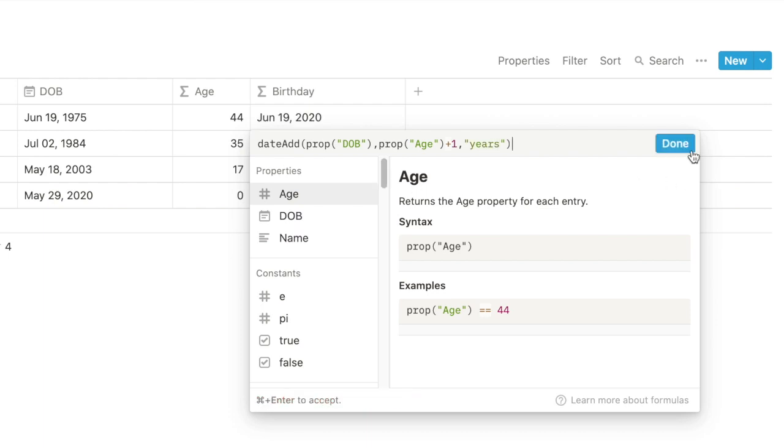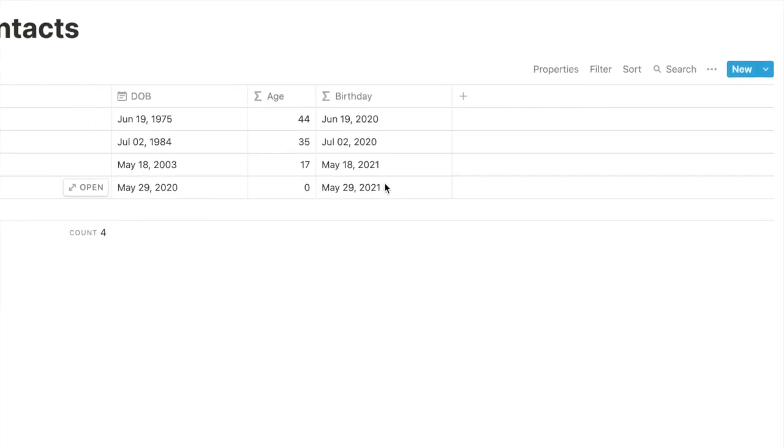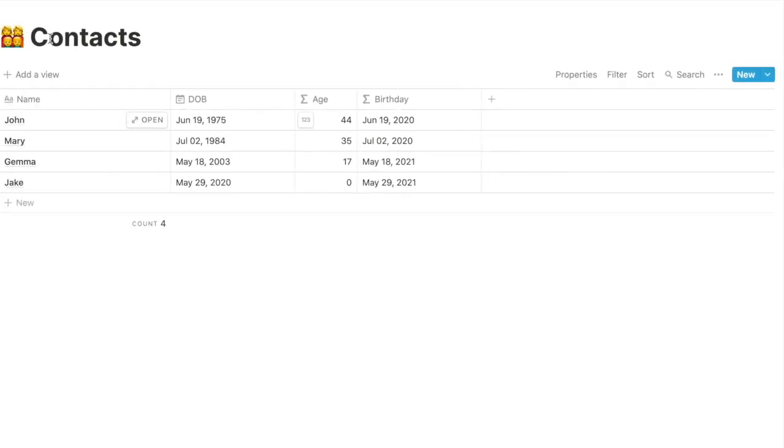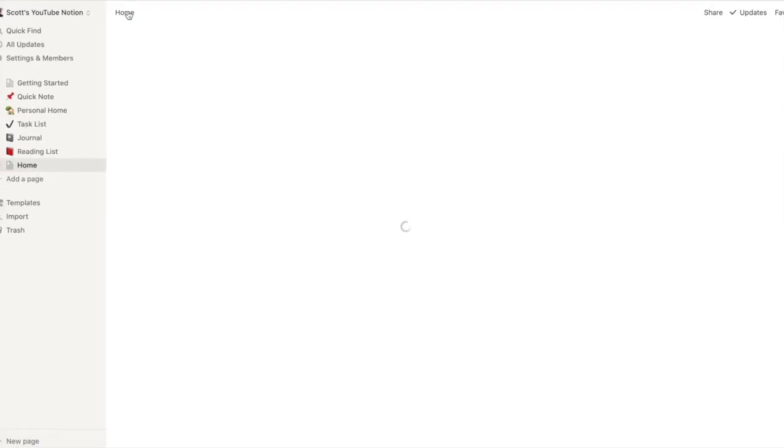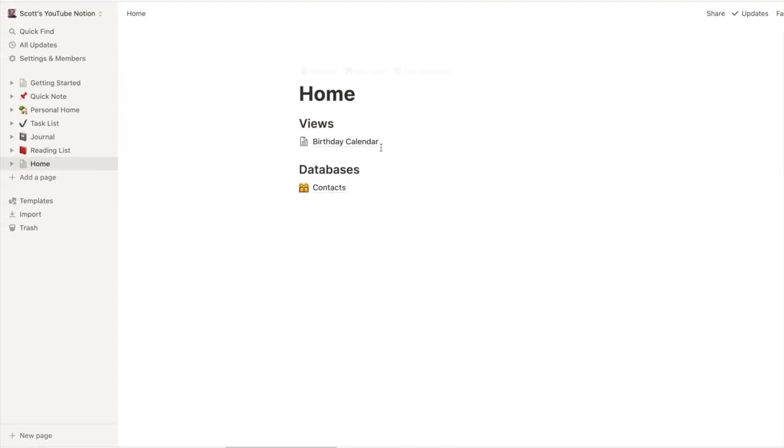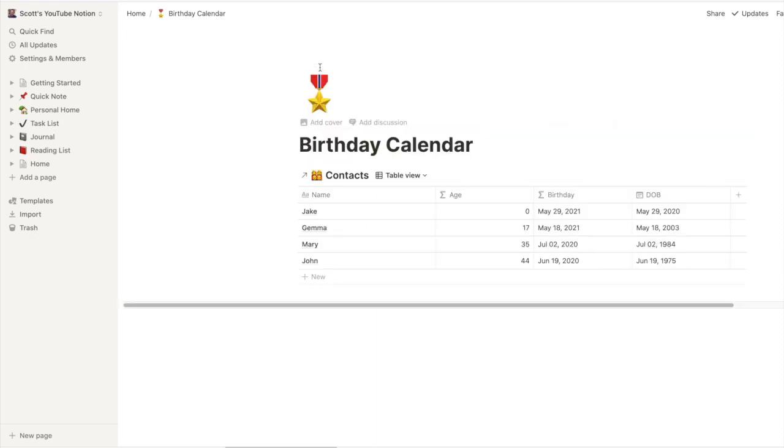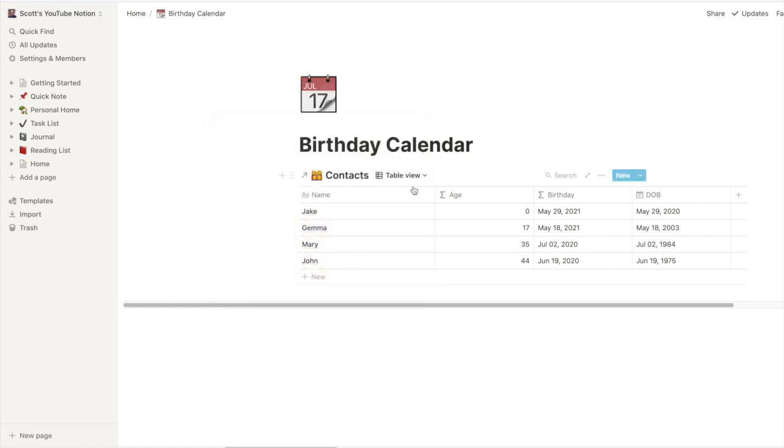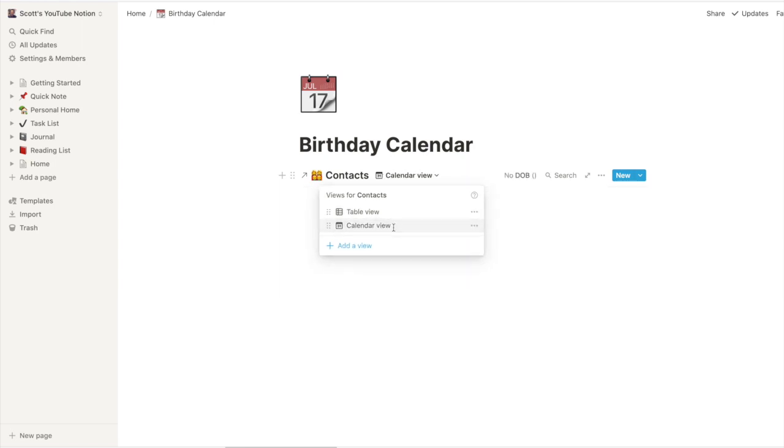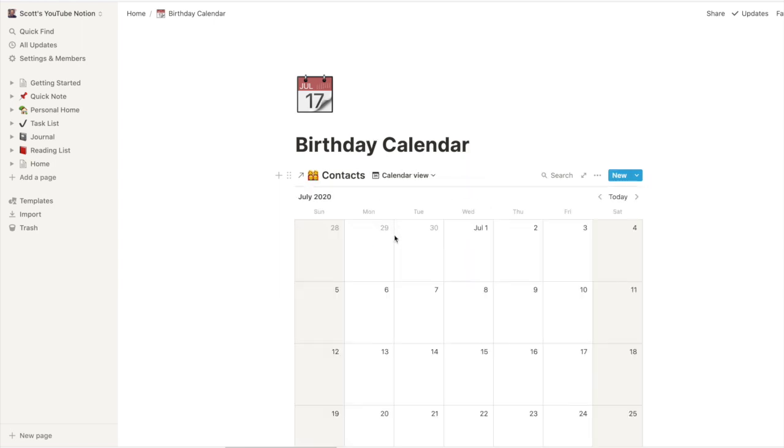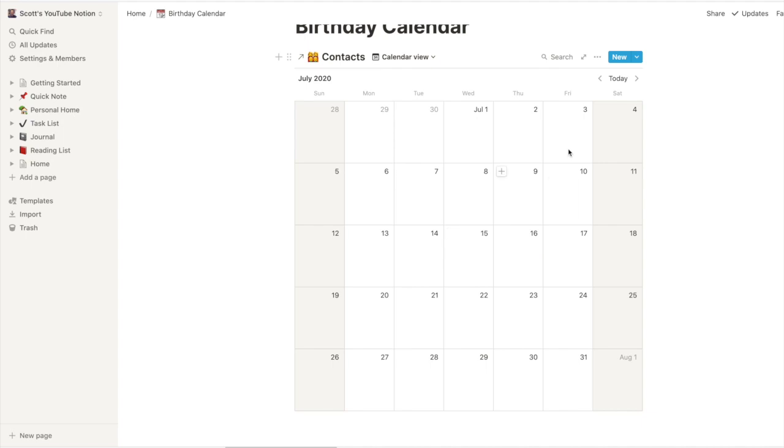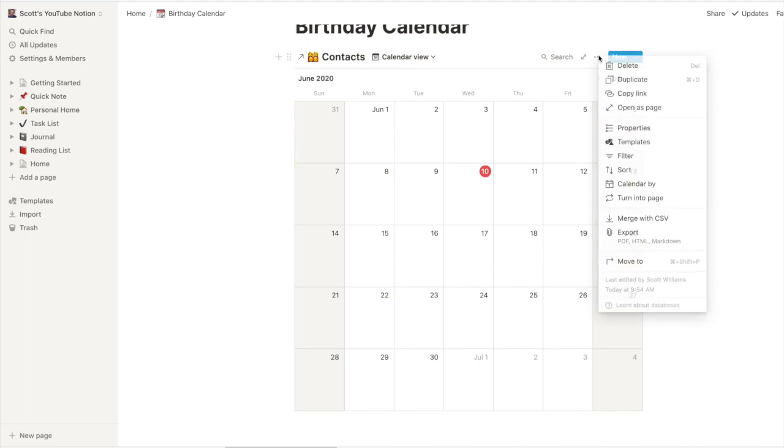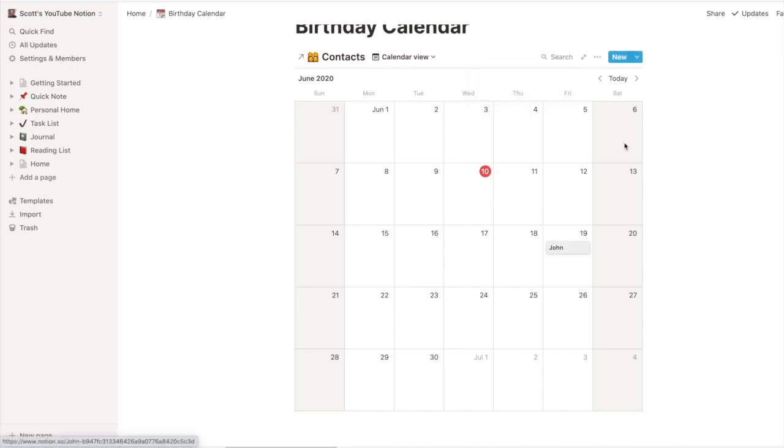All right now that should have worked so we go back to home back into our birthday calendar. Just to make that clearer let's change that icon. If we go into our calendar view we still don't see anybody in July, students anybody in June. That's because in our calendar view, calendar by date of birth, let's go by the birthday and there's John.